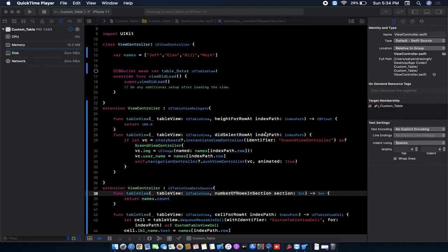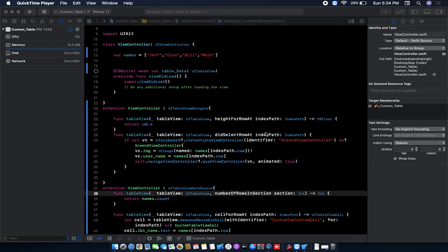Hello guys, hope you are doing well. Welcome to App Coder. I am Satyendra, and today I'm going to show you how we can delete our table view cell or table view row.